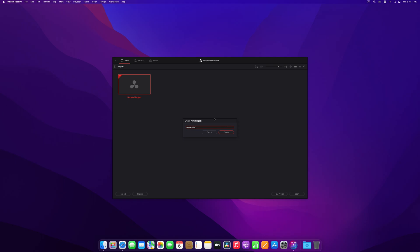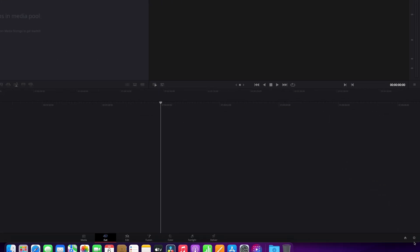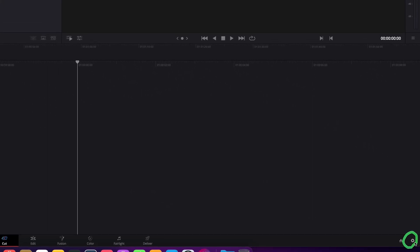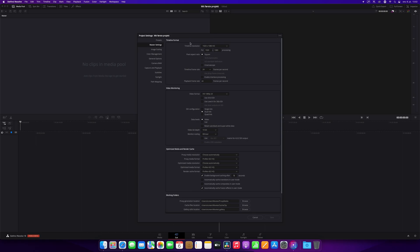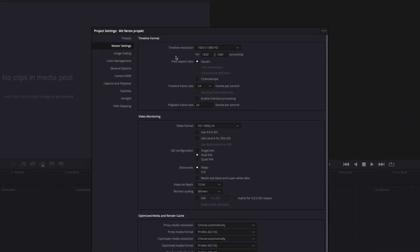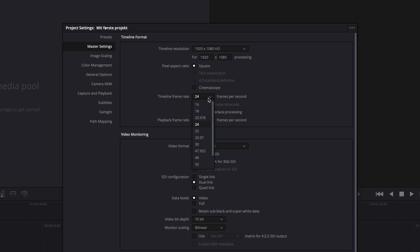Then the first thing you want to do is go here in the project settings, and you want to set your project settings. On the left-hand side, you have the tab for master settings, and this is where you will find your timeline resolution that you will set up here, and your timeline frame rate. Under this you have video monitoring. If you have an external monitor, you can set the correct settings for that.